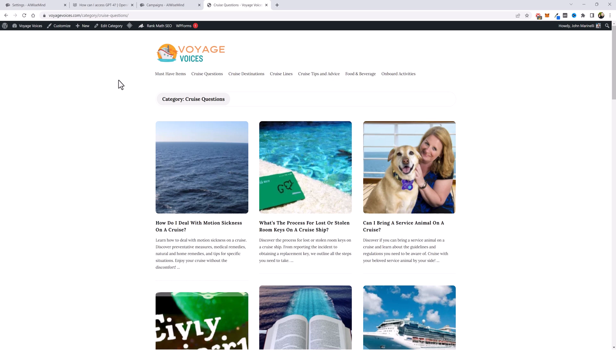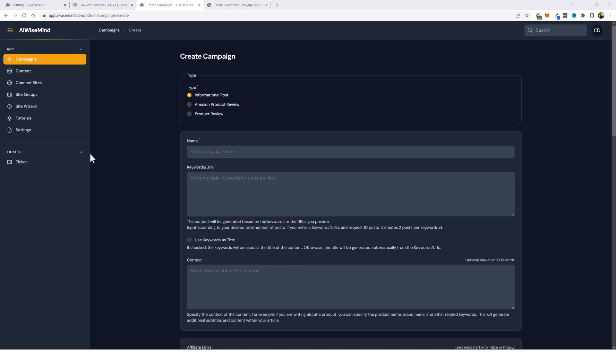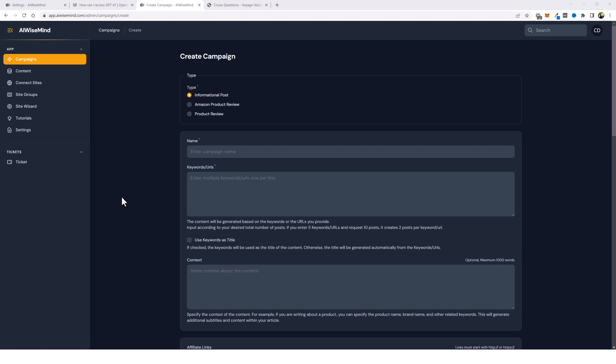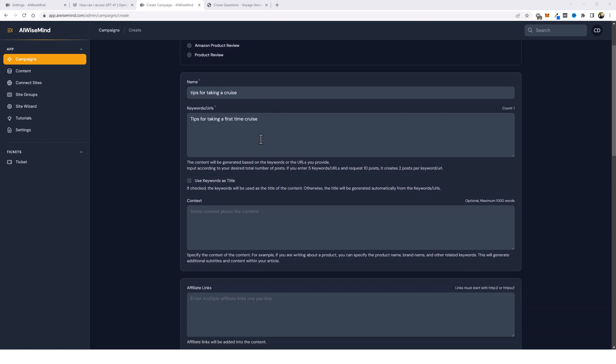So the internal linking between all of this content is really going to help structure this website even more and to keep my visitors on the website longer. So let's say we're starting a new campaign. Let me go ahead and fill this information out. The only thing I'm going to put in here is tips for taking a first-time cruise.